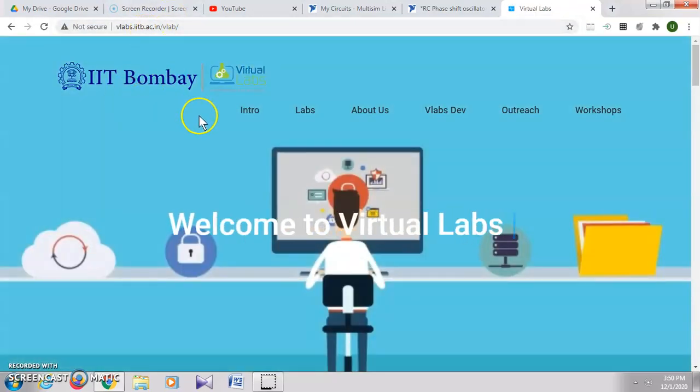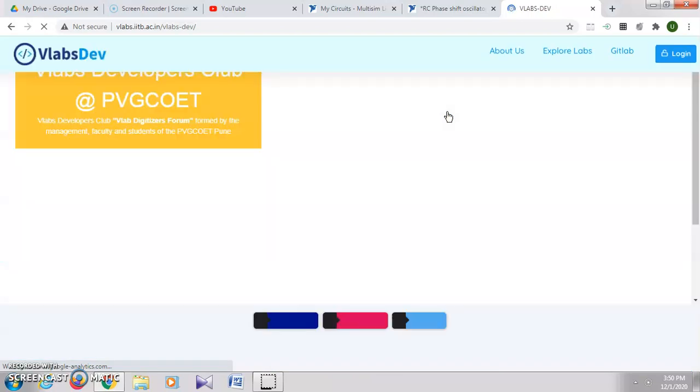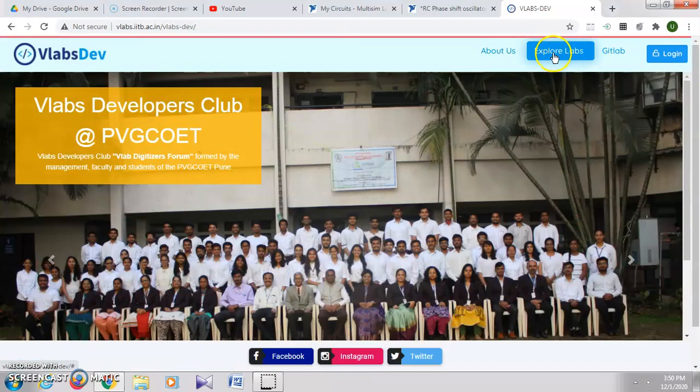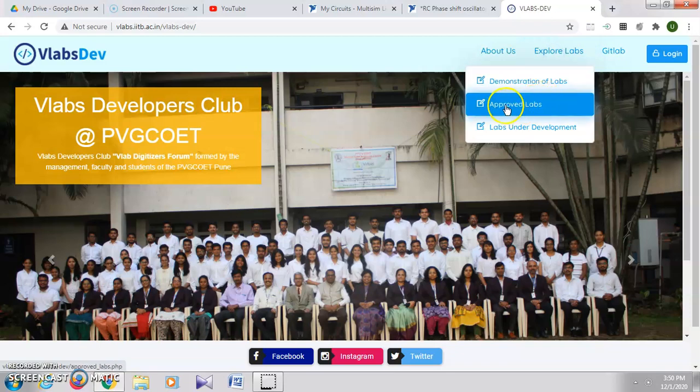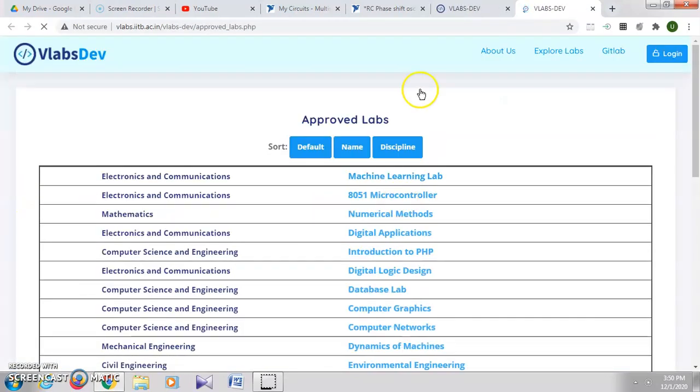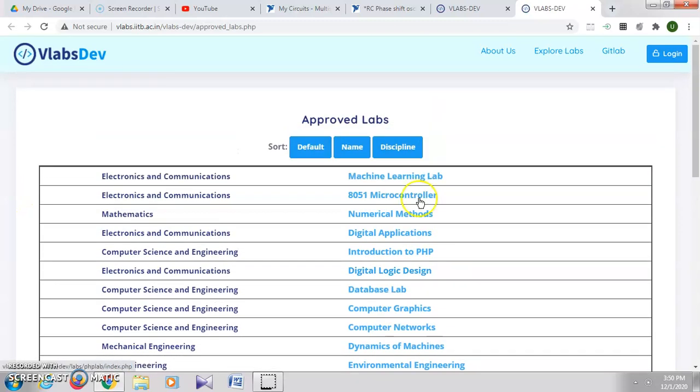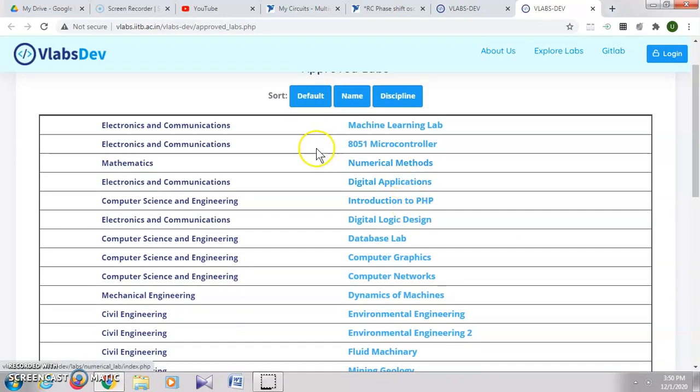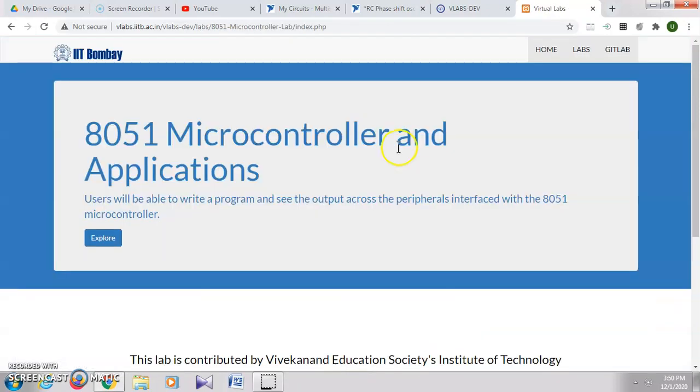This is the VLabs developed by IIT Bombay. Click on VLabs Developer, then click on Explore Labs, then Approved Labs. These are the different labs which are developed.